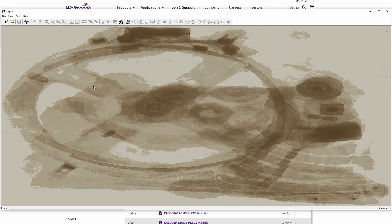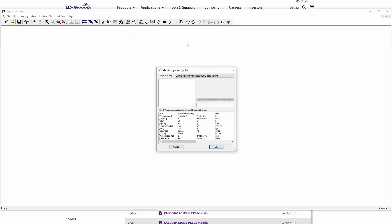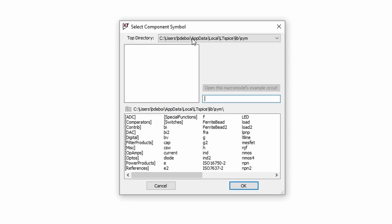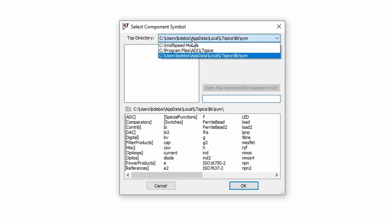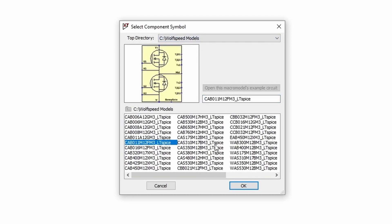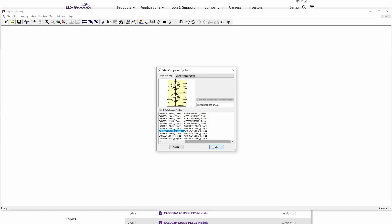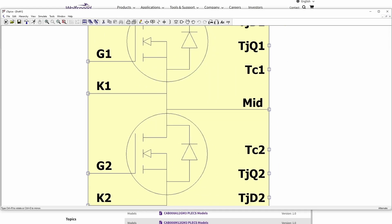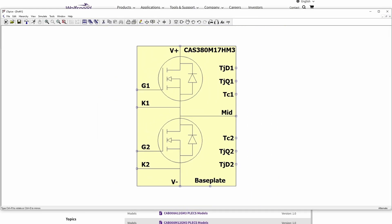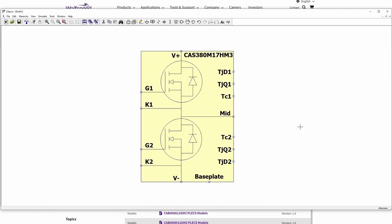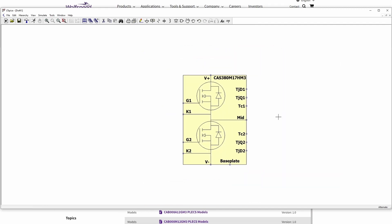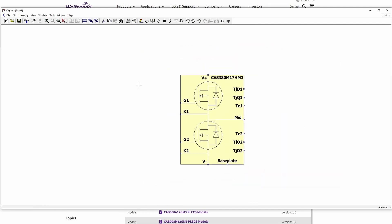To verify that the models were installed correctly, open up a new schematic and press the Component button. On the top directory, click on the drop-down arrow and select the folder you added earlier. You should now see a list of module models that can be placed into your schematic. If you don't, try restarting LTSPICE, verifying that you do indeed have the latest installation, or by repeating all of these previous steps.